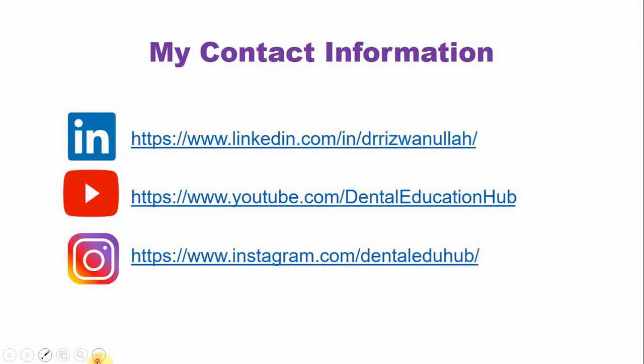Instead of a thank you or question answer slide, just say thank you. If you have any questions feel free to ask. And in the last slide give your contact details so the audience may contact you later if they have any questions or they may contact you for future research collaborations as well. So this last slide is very useful.